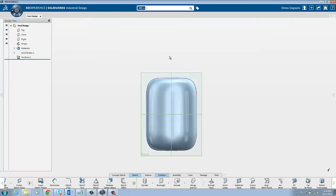To start a new design, hover over the plus icon on the top right of the screen and create a new physical product.